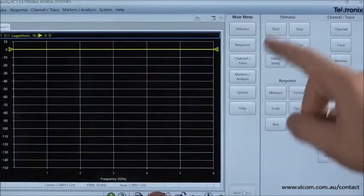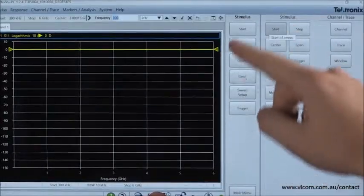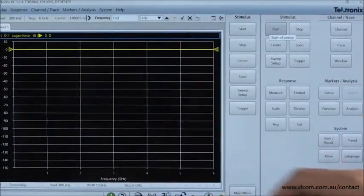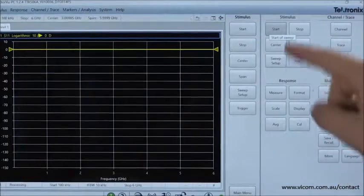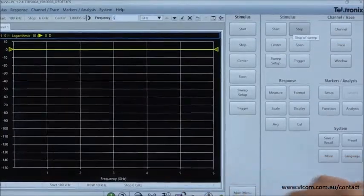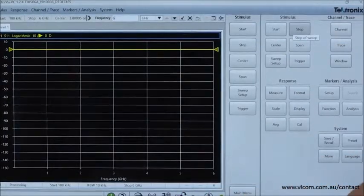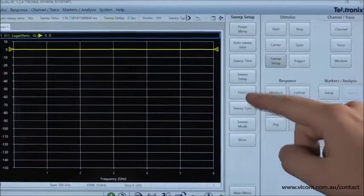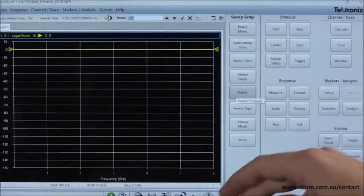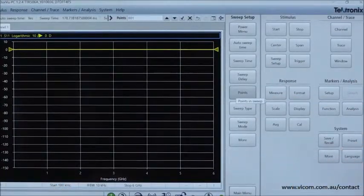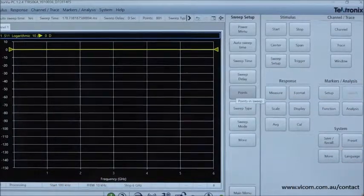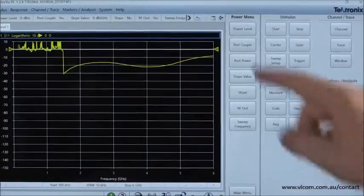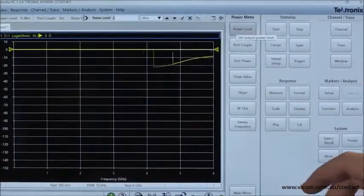Now with the Tektronix TTR500. Similar to before, we set the start frequency to 100 kHz, stop frequency to 6 GHz, number of points to 801, and the power level to minus 5 dBm. The IFBW was also set to 300 kHz.